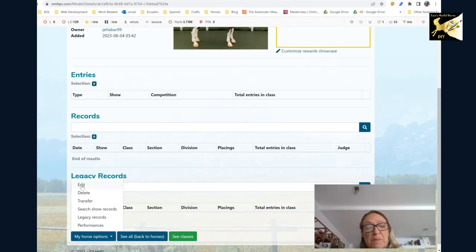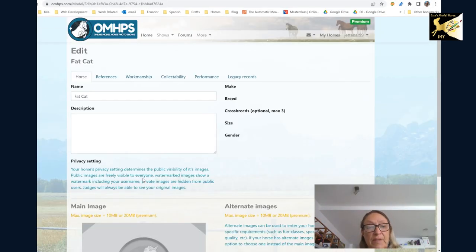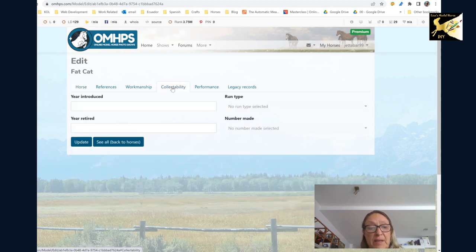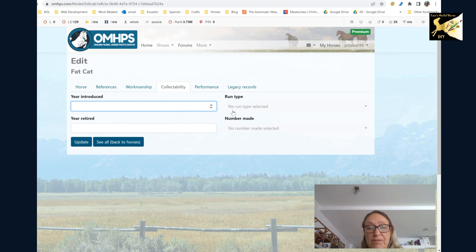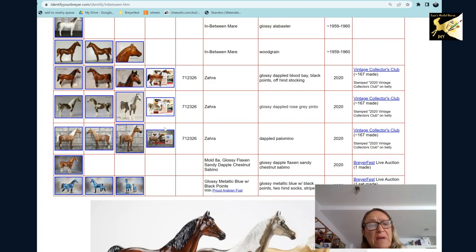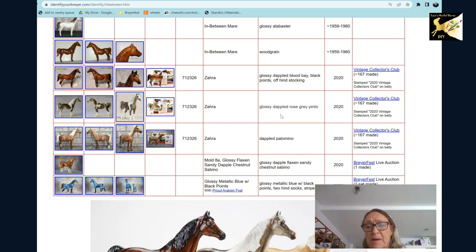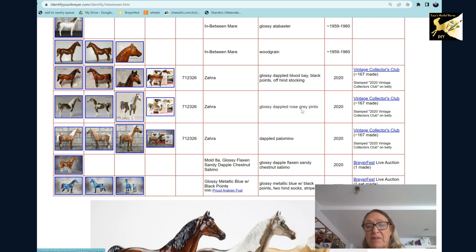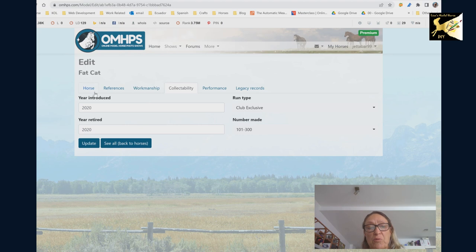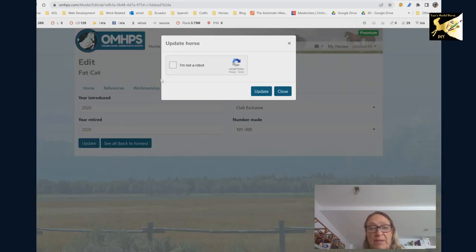Now I have my workmanship. I'm going to go back into edit and I'm going to go to collectability. You get the year introduced, year retired, the run type and the number made. Of course you may need to look up on identify your breyer to get all the specifications so that you enter that because this will give you everything you need. Now once you've entered that there's no fixture. The picture that will be used will be your main picture and then you update yet again.